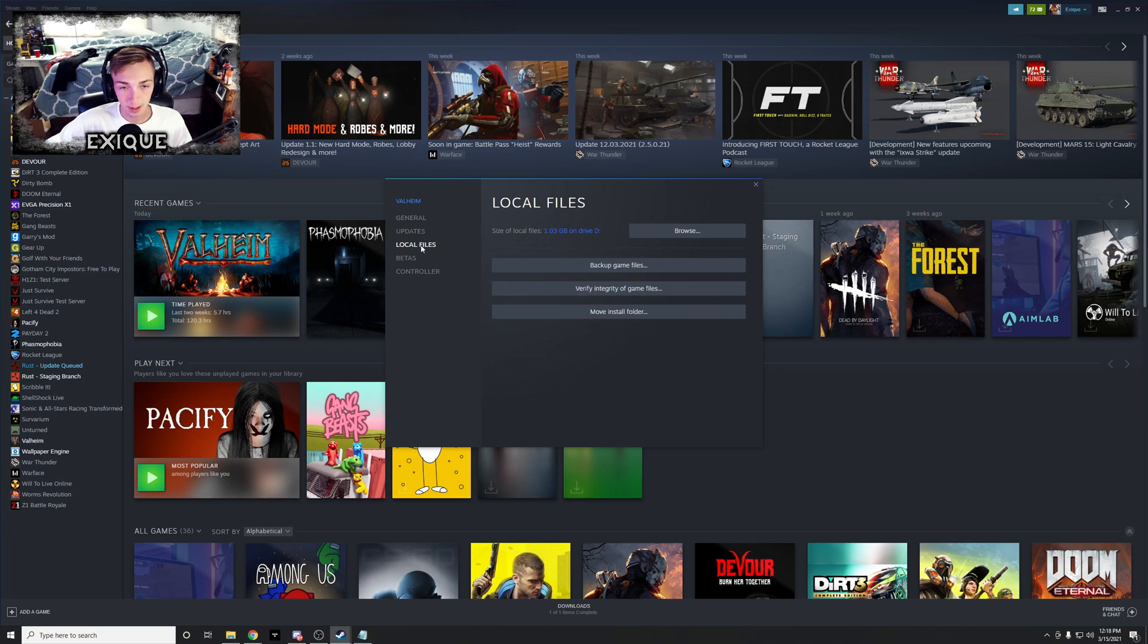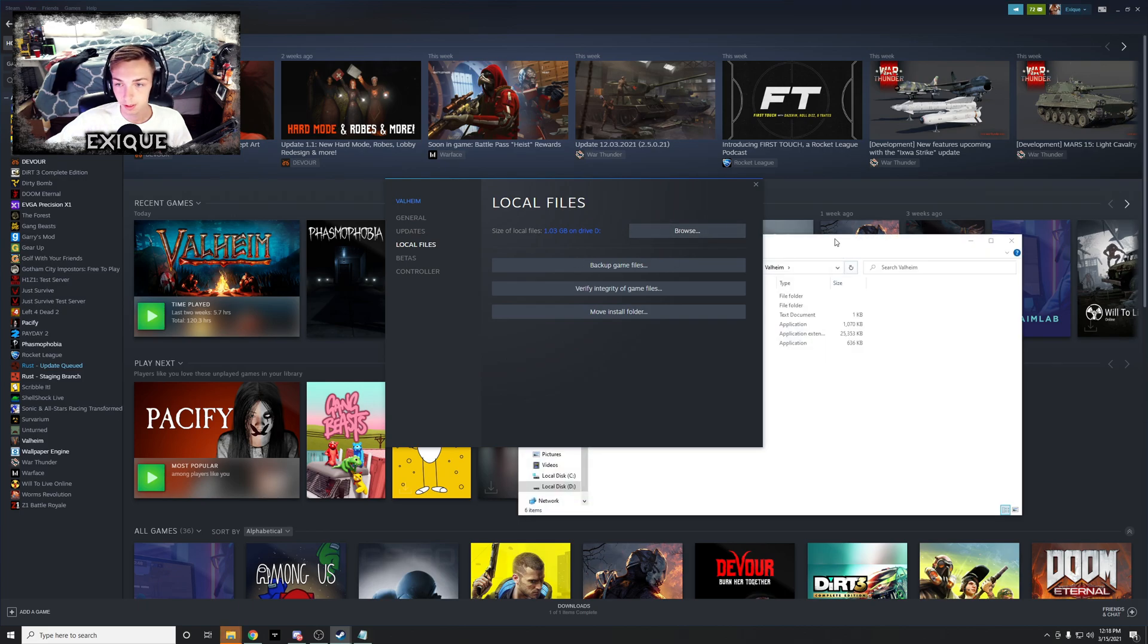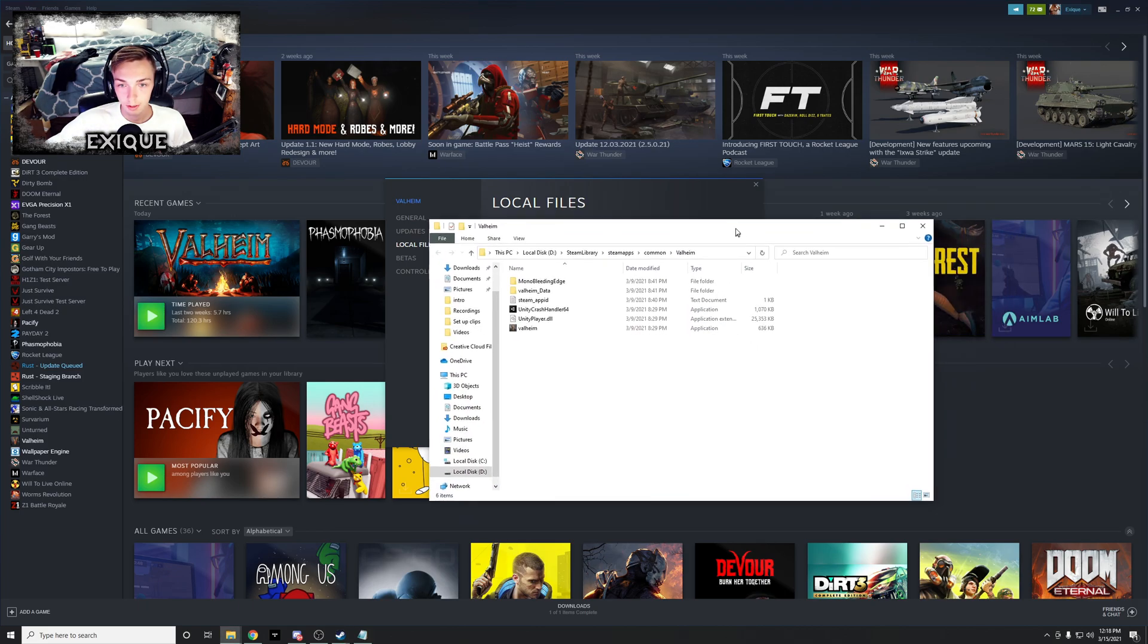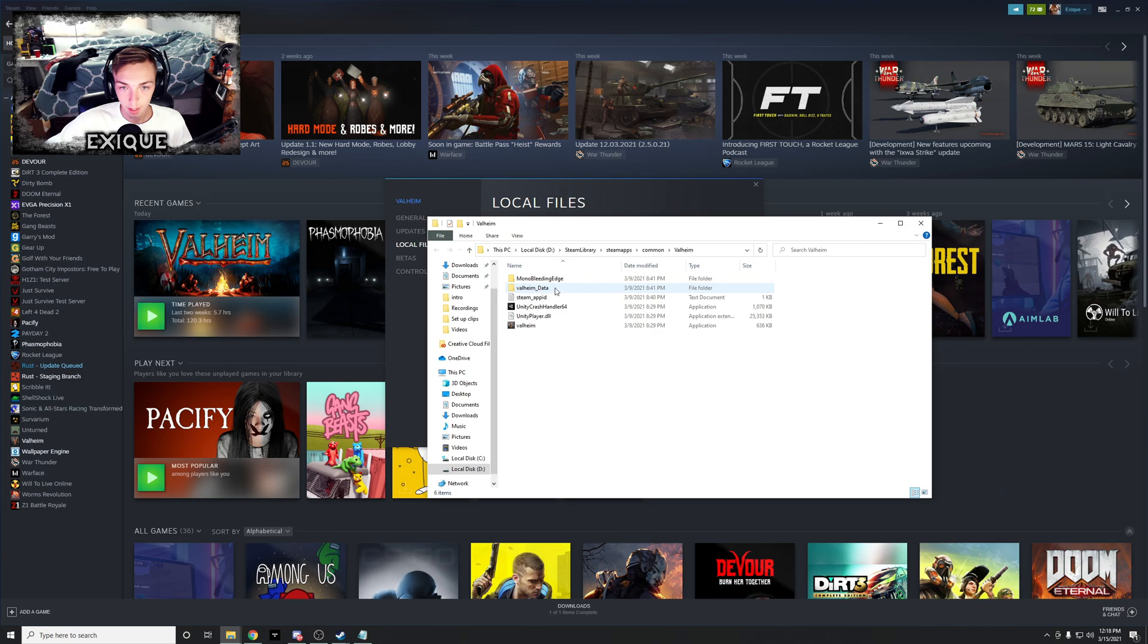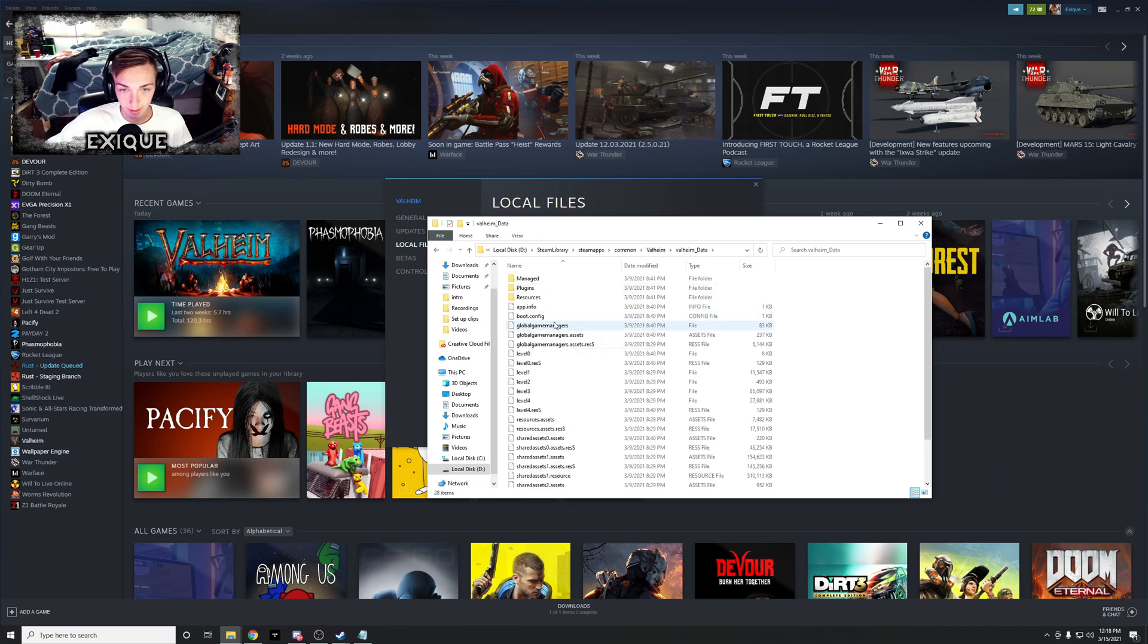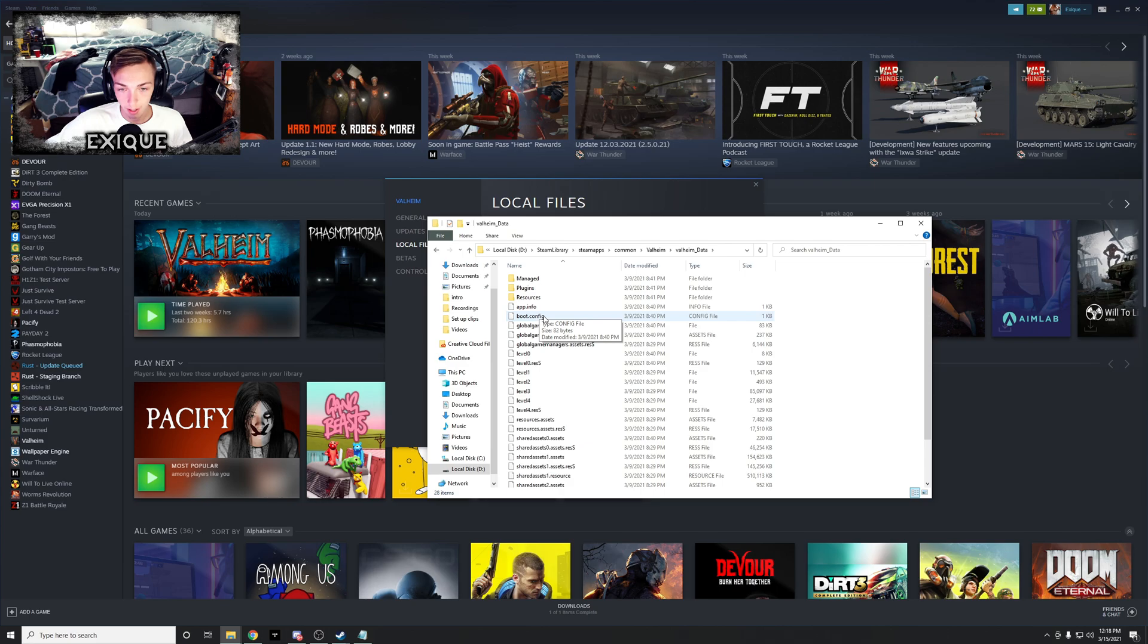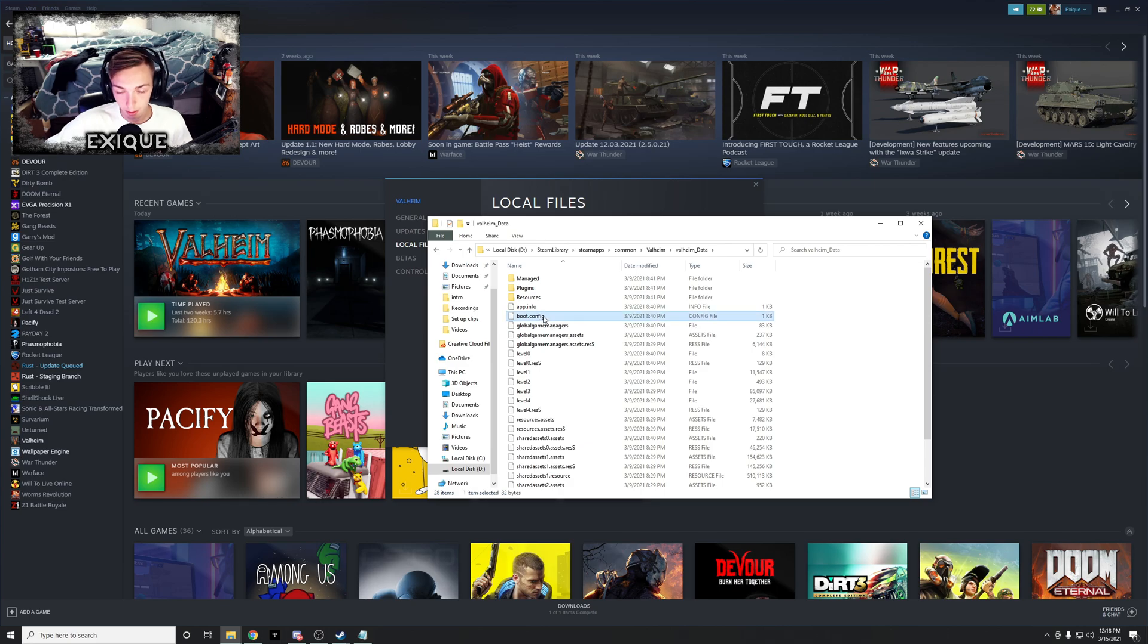And you see I selected local files. Now you're gonna click Browse. When you click Browse, you're gonna have these different files come up. You're gonna click Valheim_Data. Boot.config is the file that you want to mess with.